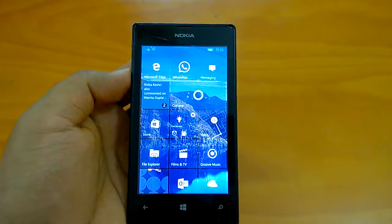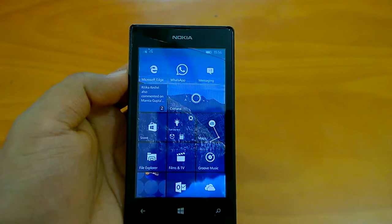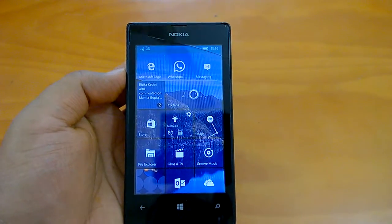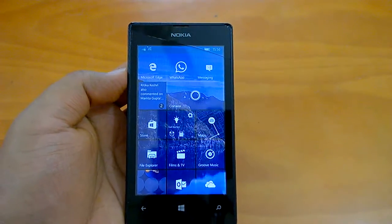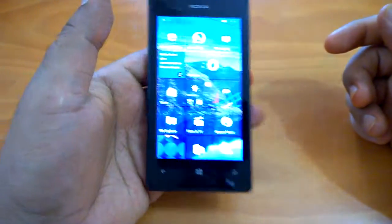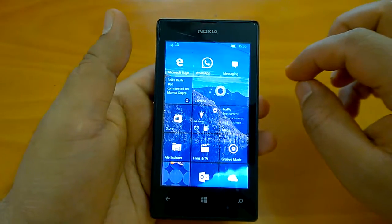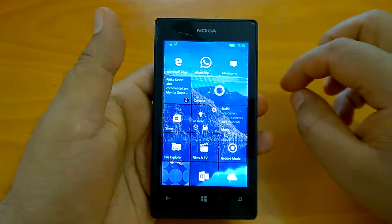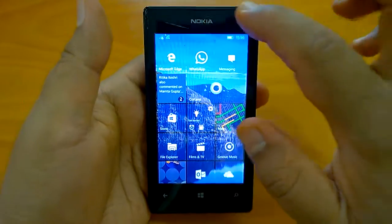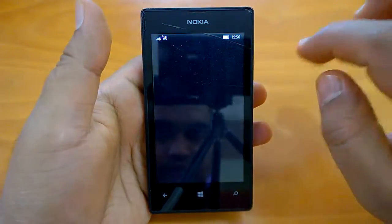Hi everyone, welcome to this tutorial video in which we will show you how to do backups on a Windows 10 Mobile device and how to do a hard reset. The device I have is a Lumia 525 running the current Windows 10 Mobile build 10586.318. We'll quickly see how to take a backup.